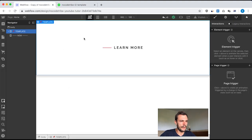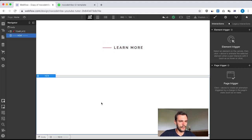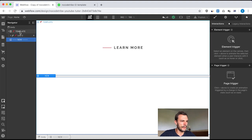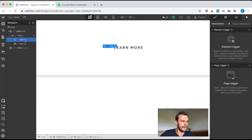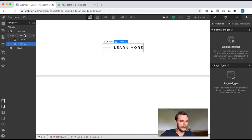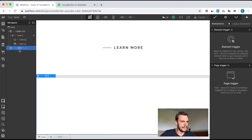As usual, I divided my project in two parts. The top part is the template with the finished component, and the bottom part is where I'm going to rebuild this link. Let's start with the structure of the template. I start with the link block here, and inside this link block, very simple, I have a div block and a text block — very quick to build.